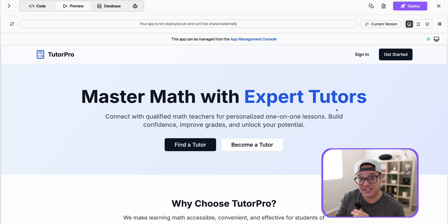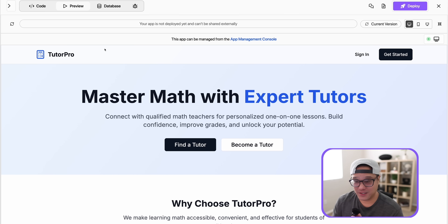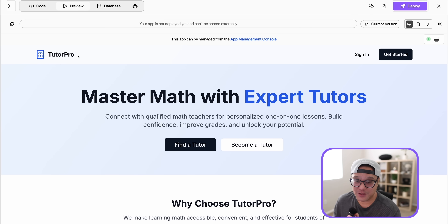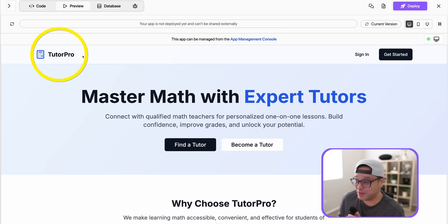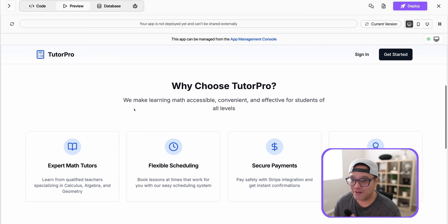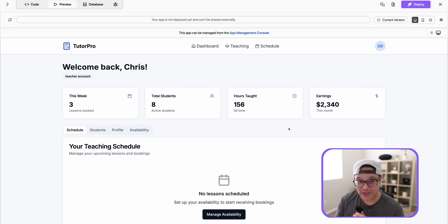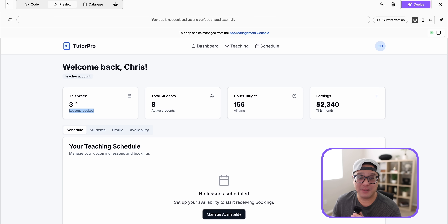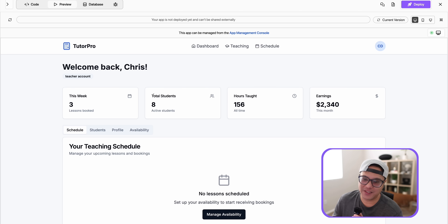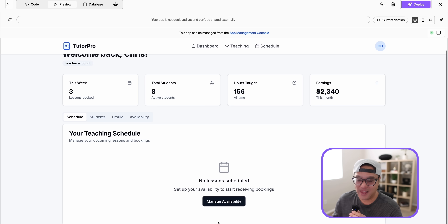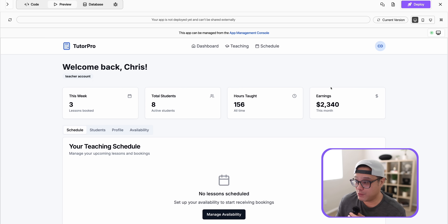Let's take a look at what it actually built — this is kind of crazy. It loaded a full landing page, and I didn't even give it a company name. It decided to use TutorPro, which is actually a pretty good name. I created an account as a teacher, and look what it gave me: lessons booked this week, total number of students, hours taught, earnings — really relevant things you want to know as a tutor — plus the ability to manage your availability. So the teacher dashboard pretty much worked.